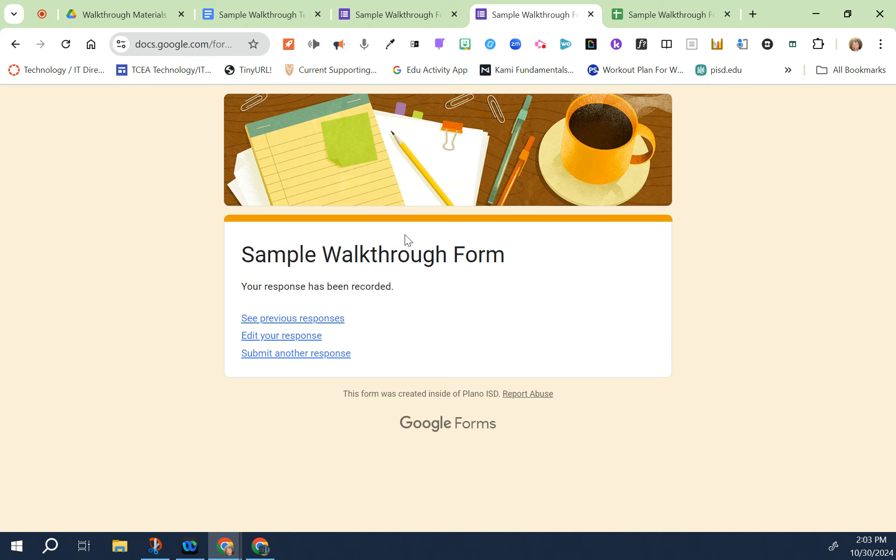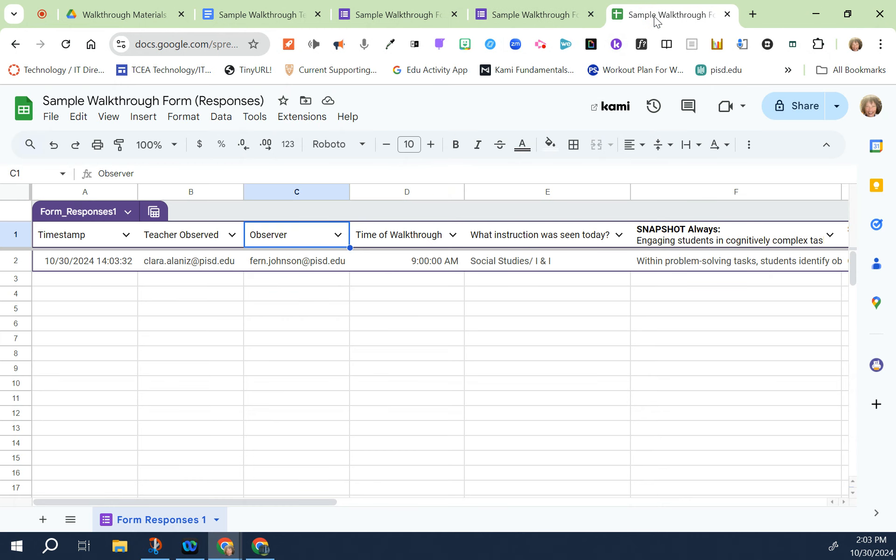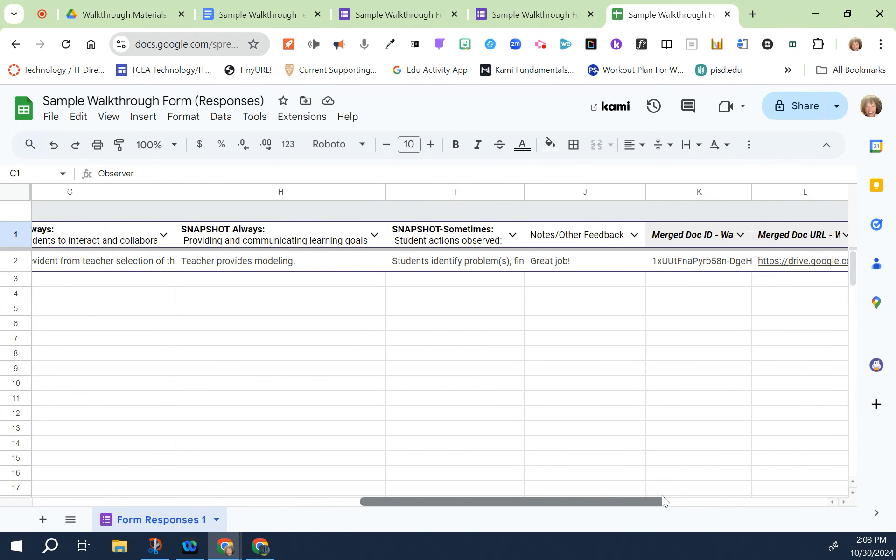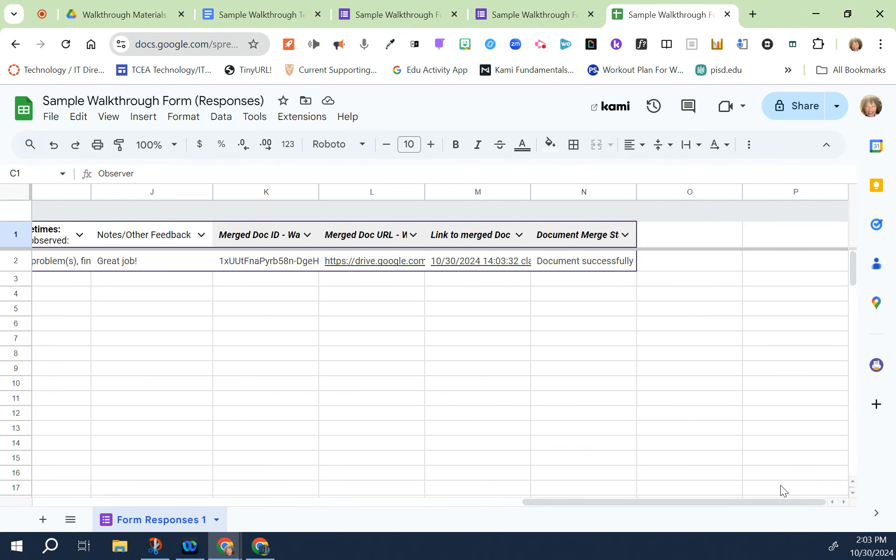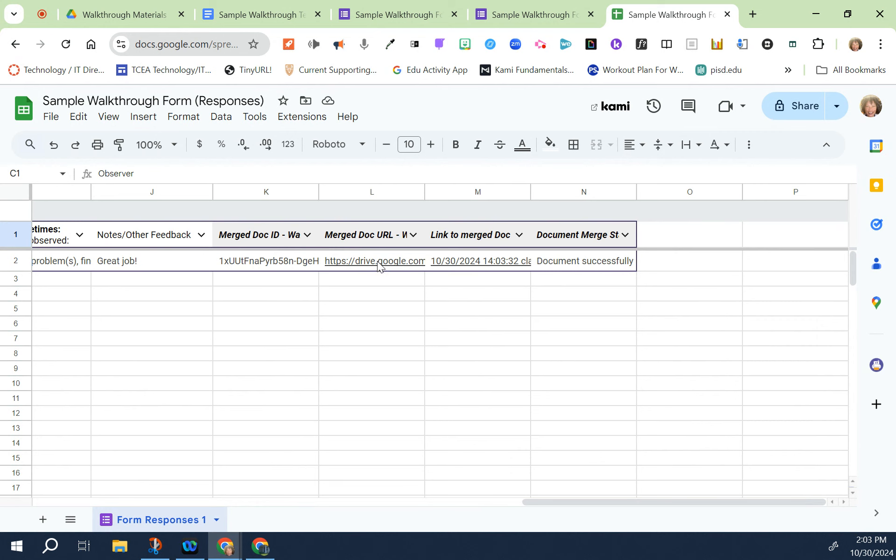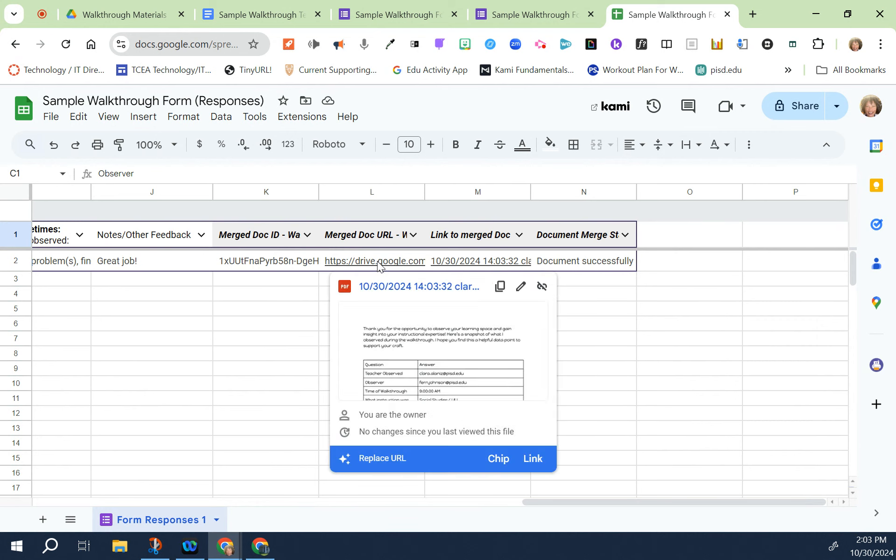Once I submitted the form, Clara is going to get an email stating that she has a new walkthrough form to take a look at. If I want to take a look at how the form was filled out I can go to this sheet and I can look it up. If I click on this first link, this shows exactly what I did and what I checked.